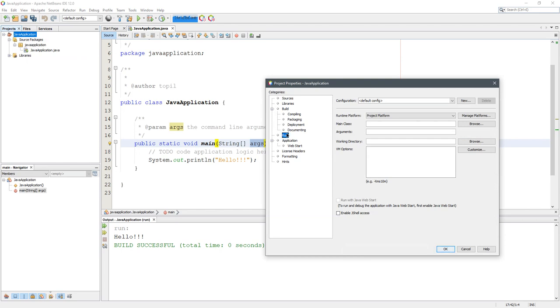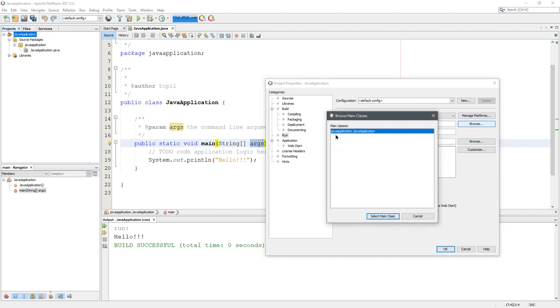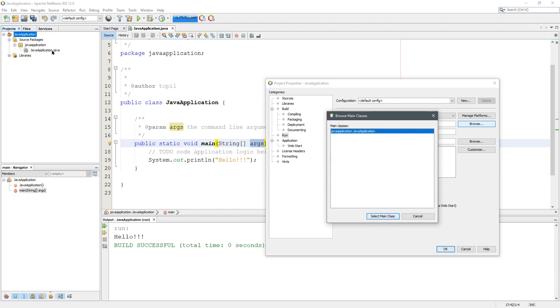This is when you hit run—these are the settings for that. Right here in the main class, you can hit browse. If you look, it says javaapplication.JavaApplication. That's the source package javaapplication (lowercase, the one you see first), dot, the capitalized one. That's the name of the actual Java file: capital J, capital A, JavaApplication.